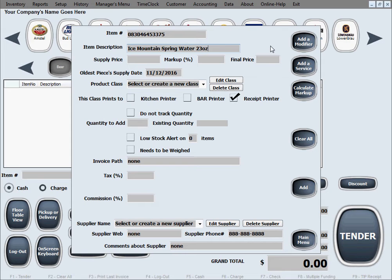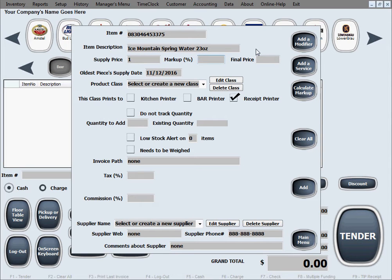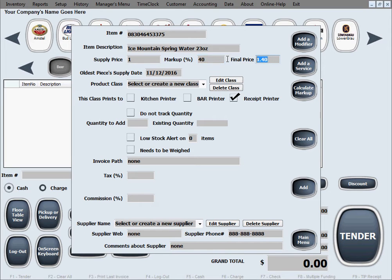We'll enter a description for it. Let's say we supply this bottle of water at $1 a bottle. And let's say we want to do like a 40% markup. So that roughly calculates our final price at $1.40.